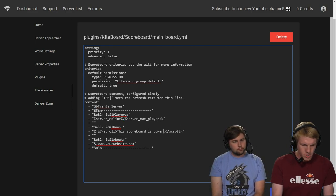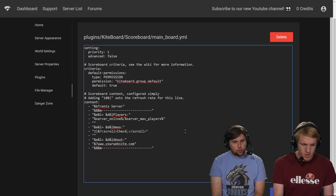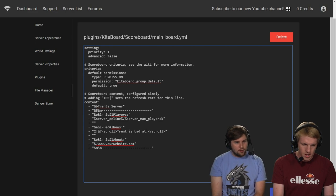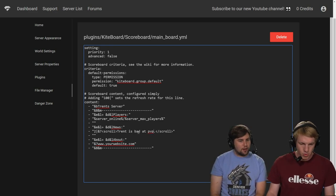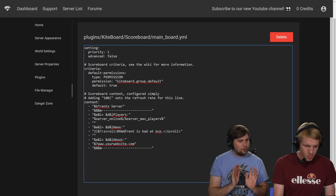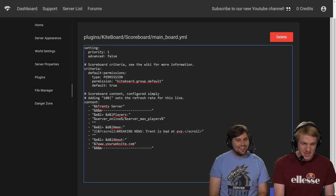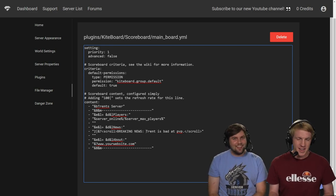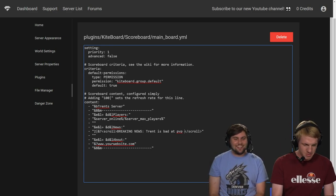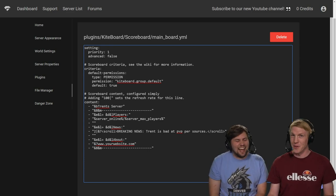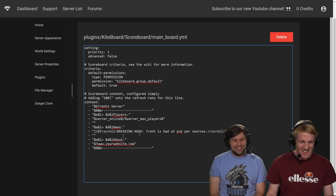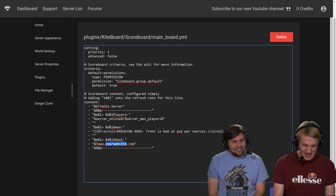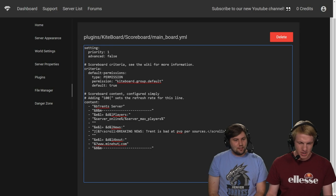And then we don't want the news to be scoreboard. What do we want it to be? Checkout. Trent is bad at PvP. Trent is bad at PvP. Actually, I put breaking. Trent is, like, breaking news. Because everything's breaking these days. There we go. Trent is bad at PvP. I like it. Per sources. There we go. Reliable sources, though. Okay. About minehut.com. Minehut.com. There we go.